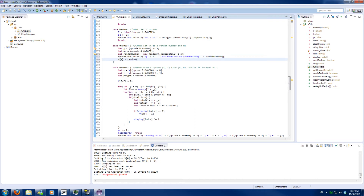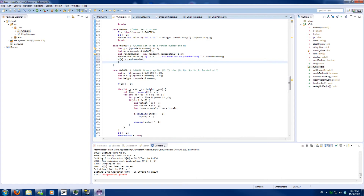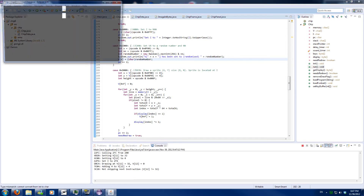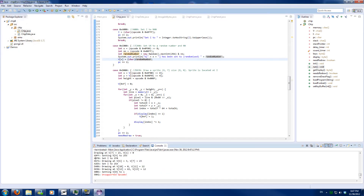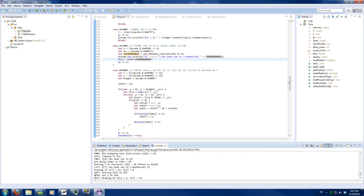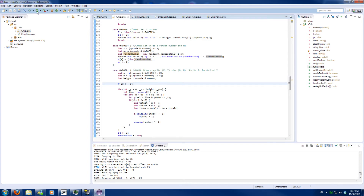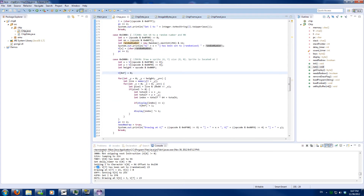We will set Vx to that random number, increment the program counter by 2, and cast it to a char. Setting — randomized 23, and it came from 0x1623. So in this case the random number was the same as the ANDed value.